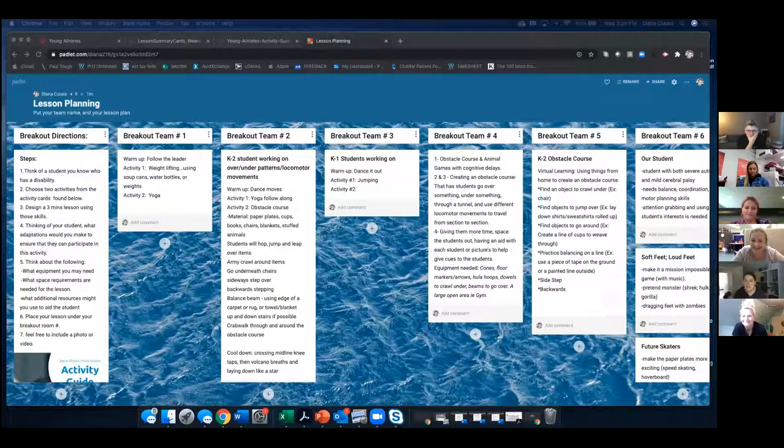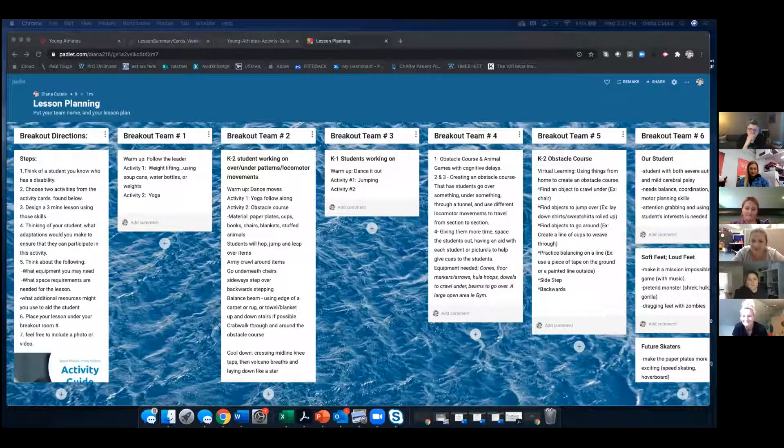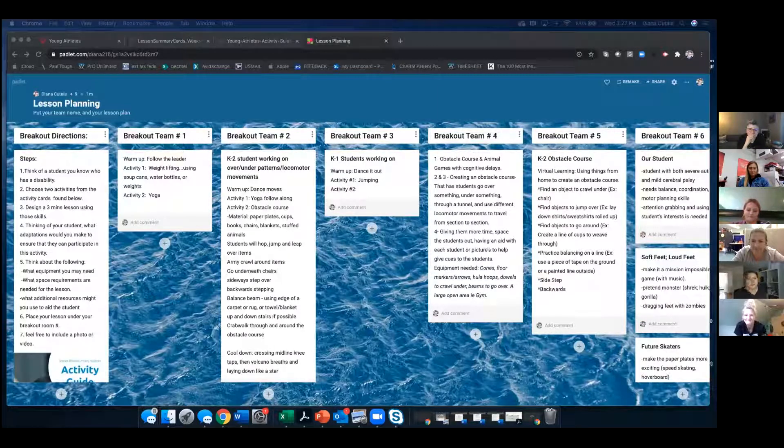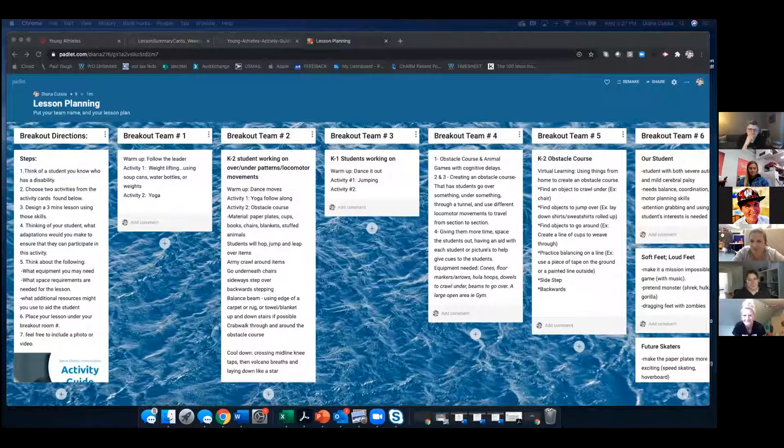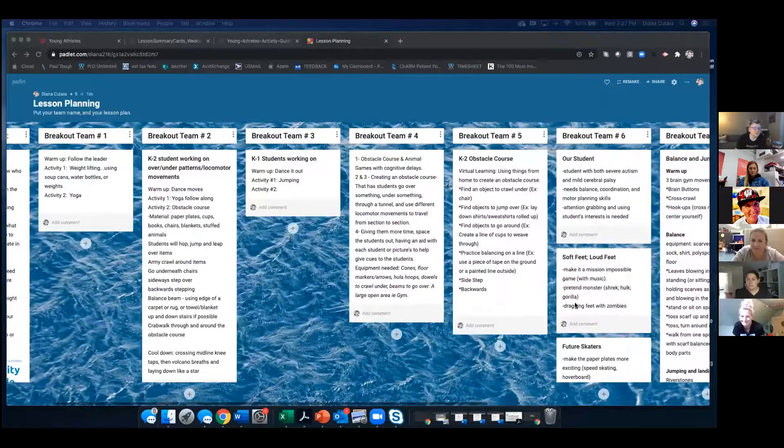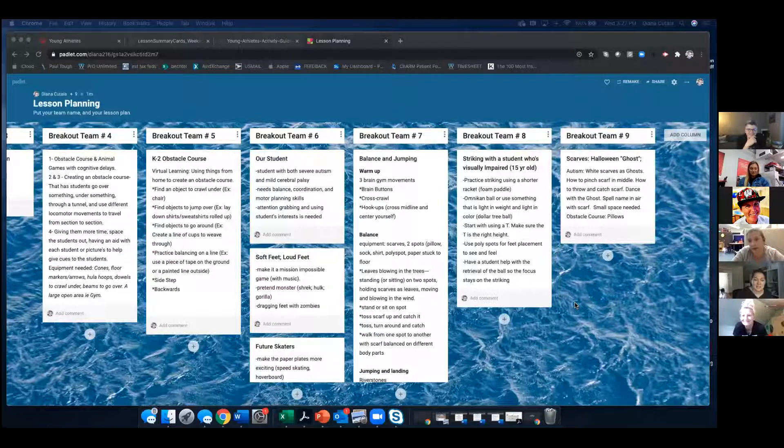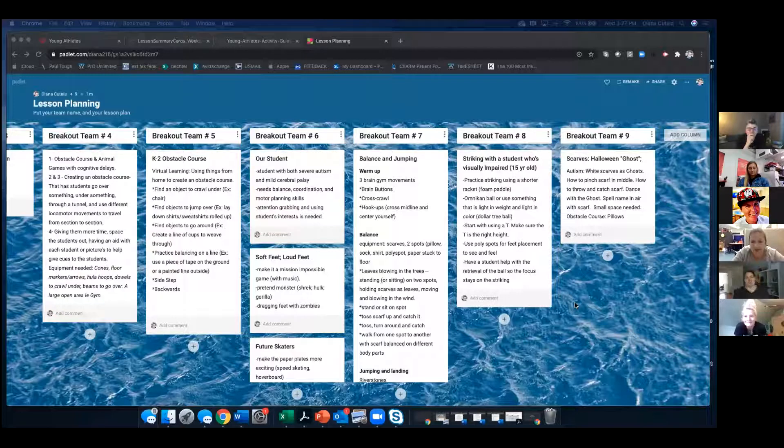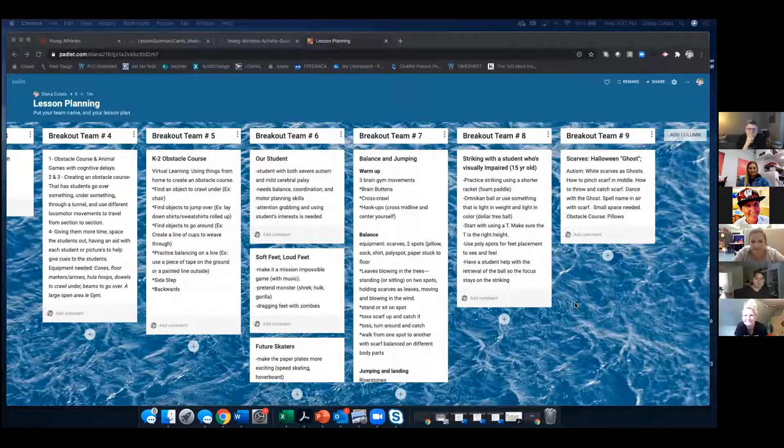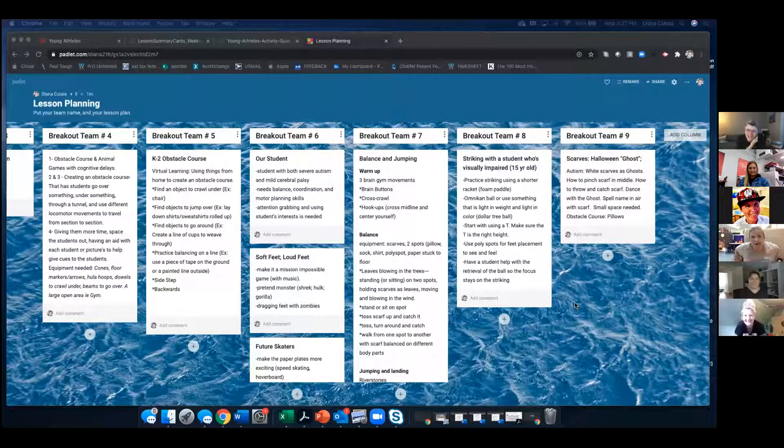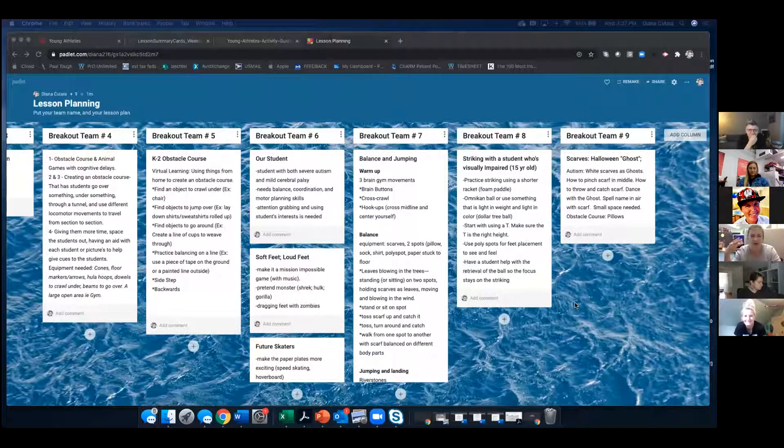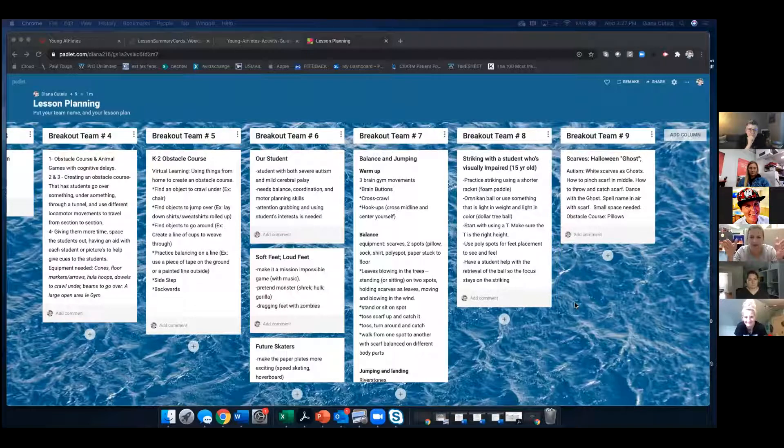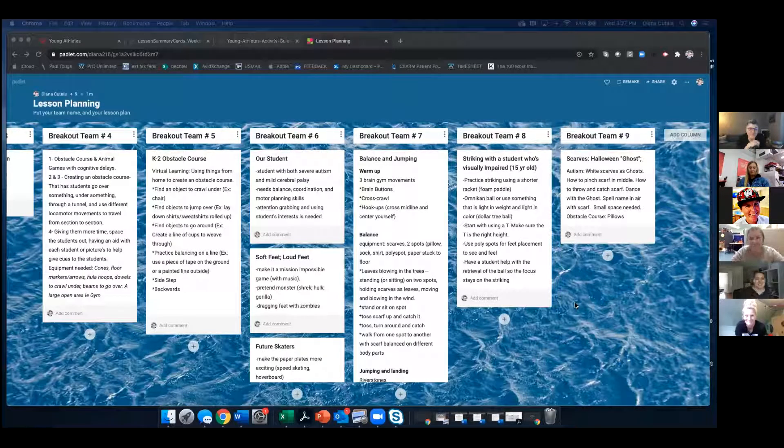Breakout room number six. We chose the soft feet, loud feet activity, and then the future skaters activity. Because we figured soft feet, loud feet, you don't need any equipment. And future skaters, everyone has paper plates or pieces of paper or socks on a wood floor or something. And the one that I thought was really fun, which was Sarah's idea, is the soft feet mission impossible game, sneaking around with music.